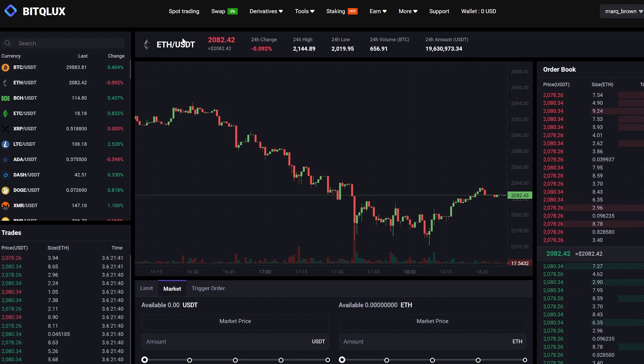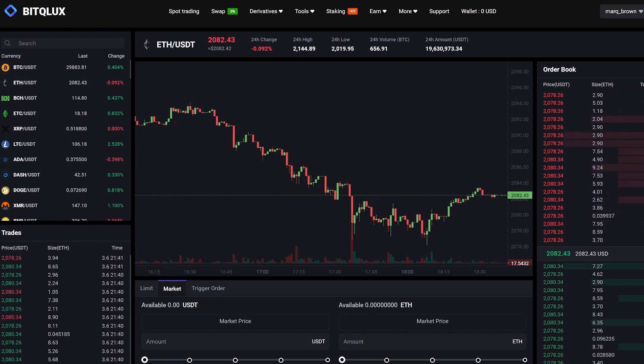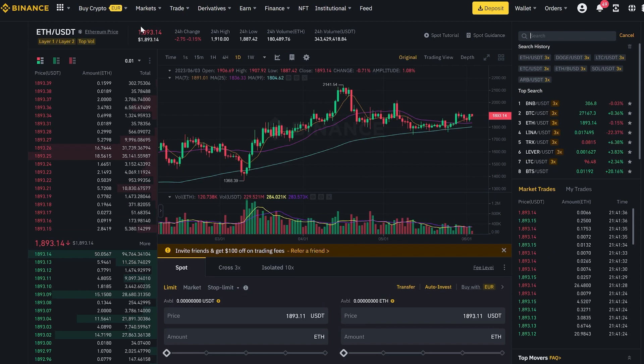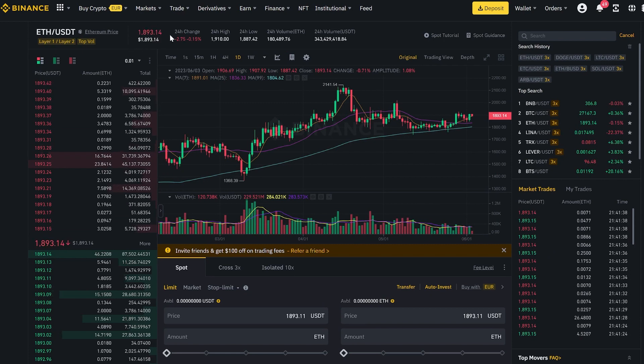As you can see, the Ethereum price on this exchange is 10% higher than on Binance. This is because many large cryptocurrency holders are registered here.